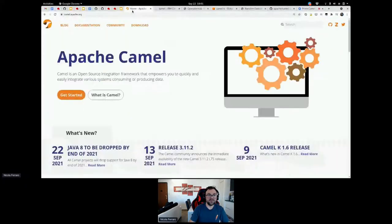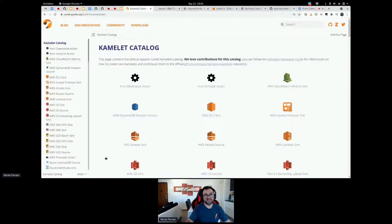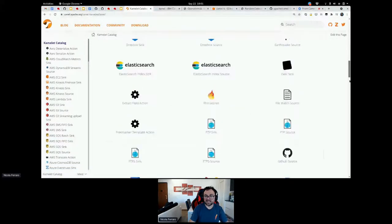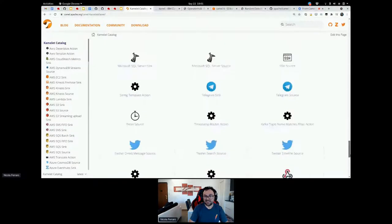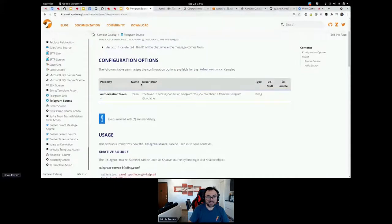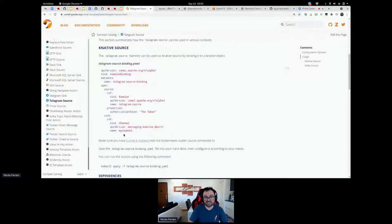First of all, where is the catalog? If you go to the Apache Camel website today, the link to the Camelet catalog is inside the documentation under Camel K — though we are going to move that outside of Camel K because it was born there but now it's a generic thing. You can see the Camelet catalog, which contains many sources and connectors. For example, there is a Telegram source that I want to use. The documentation, which is created from the Camelets themselves, requires an authorization token and provides an example on how to use the Camelet to bind data from Telegram to a Knative channel.